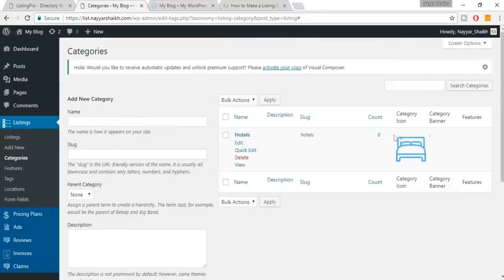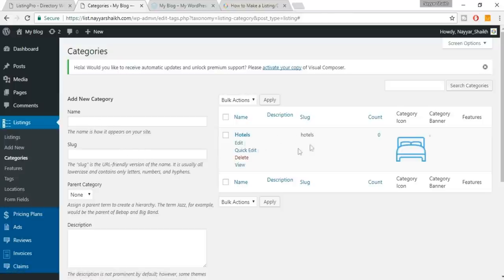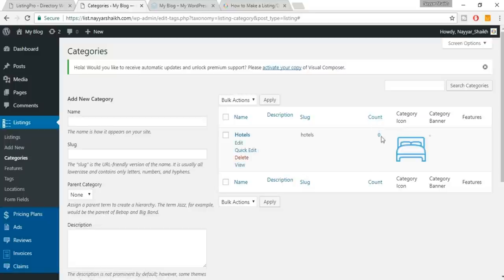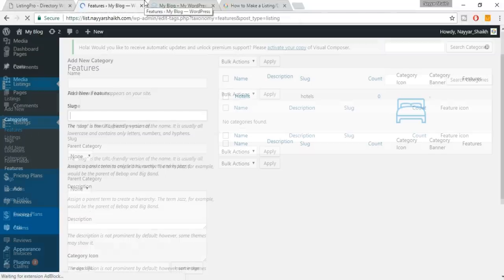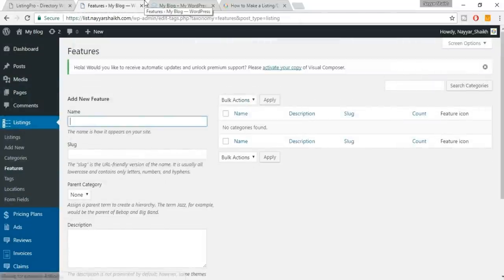The category is created — it shows Hotel, the slug is automatically filled, count is zero because we haven't added any listings yet, and we have the icon. Similarly, you can create as many categories as you want — it's super easy.